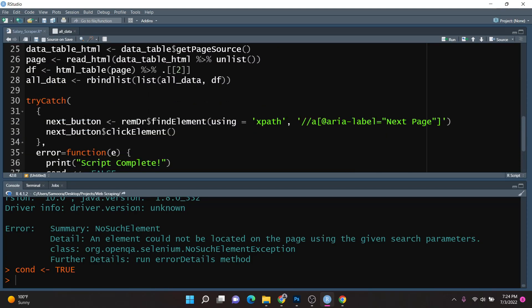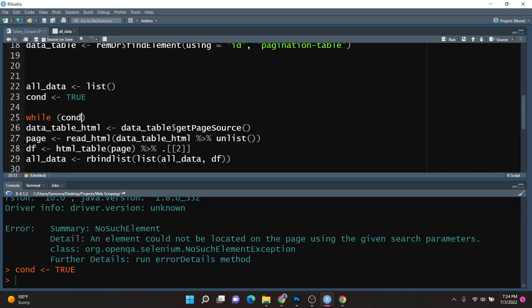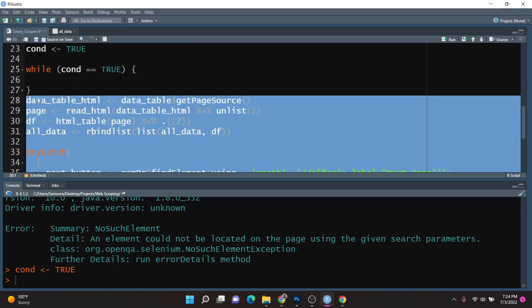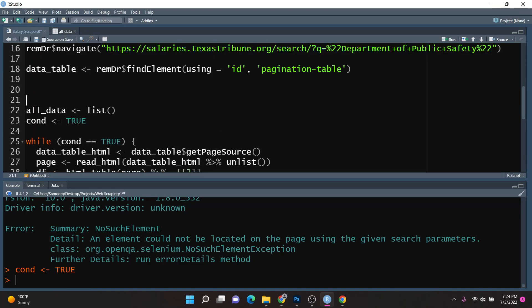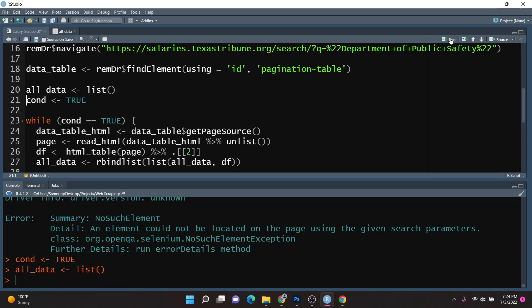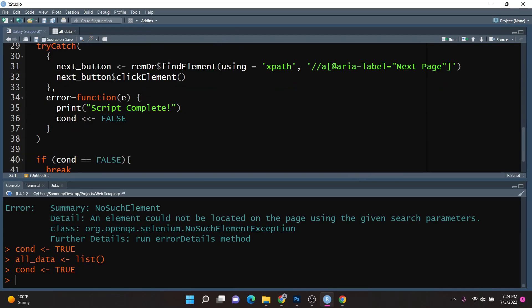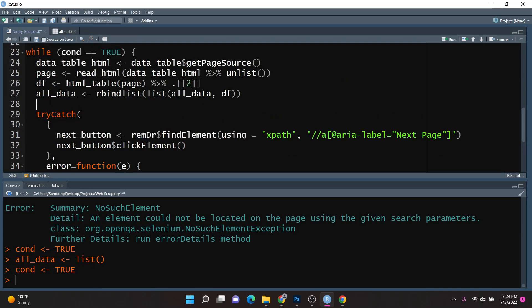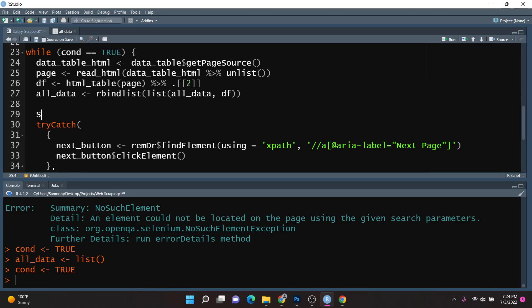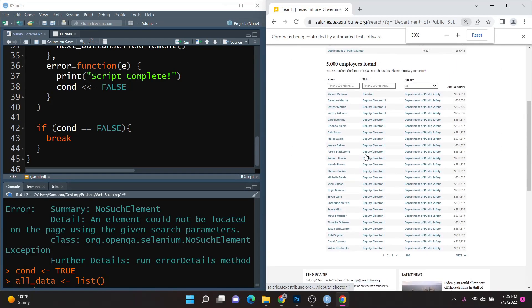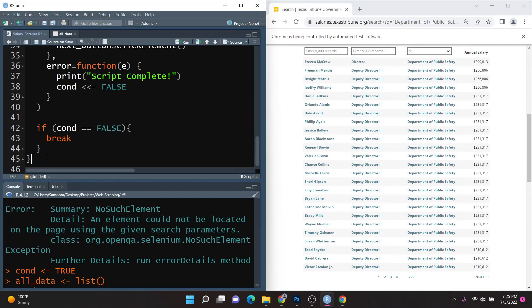We wrap all of this in a while loop: while(cond == TRUE). I'll cut and paste all the code inside the while loop. To avoid overwhelming the server when flipping through pages, I'll add sys.sleep(0.2) seconds as a small delay so we can consume the HTML content successfully. I'll run this side by side with the table, zoom out so you can see the entire thing, and run the script.